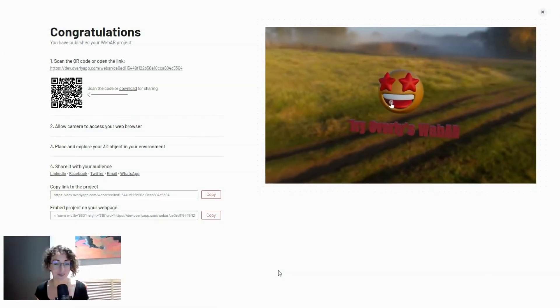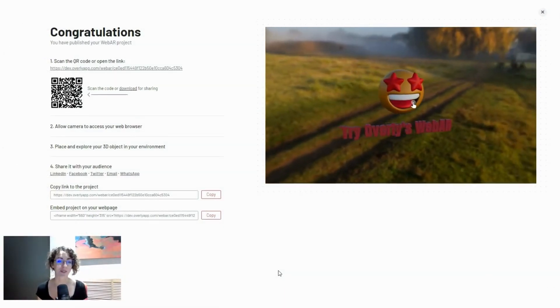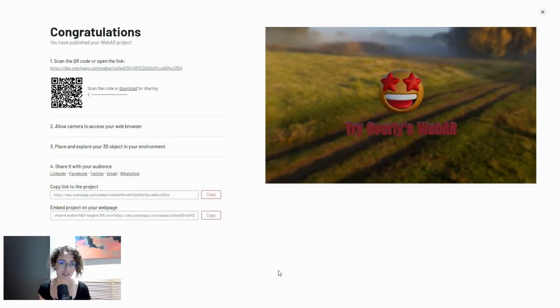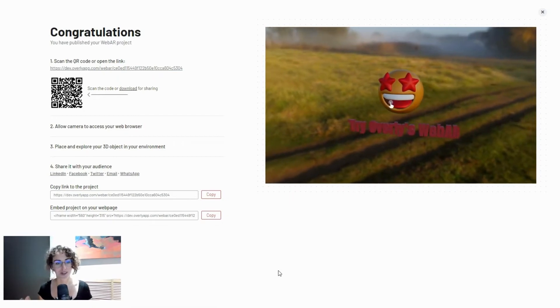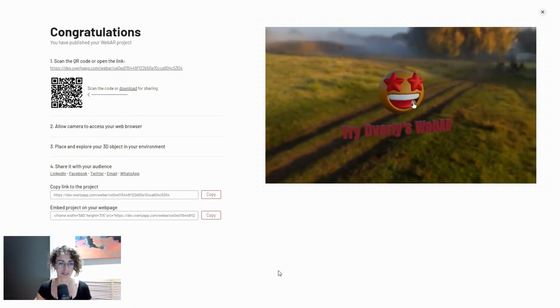Great, we have published the project and the platform already says congratulations and you're ready to share with your audience.